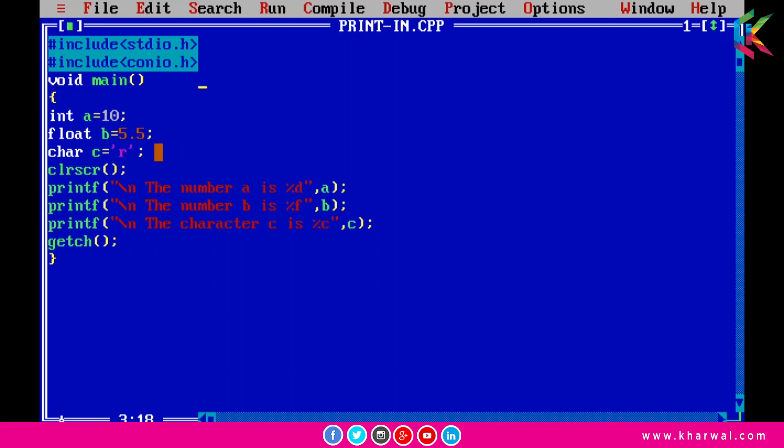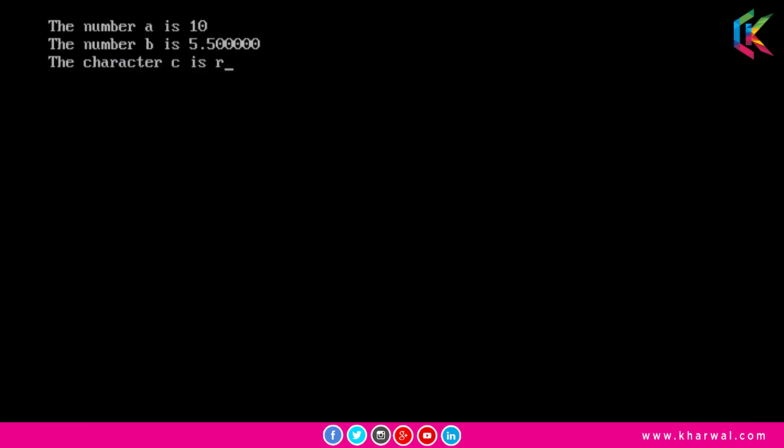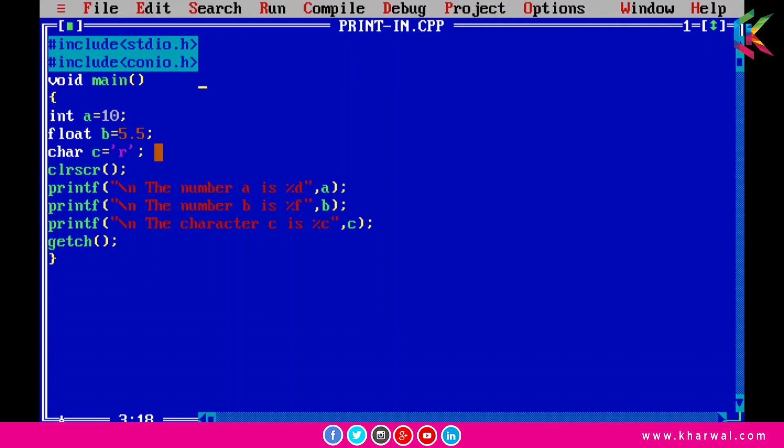Now if I run this program, the output would be like this: it is printing the number a is 10, the number b is 5.500000, and the character c is R. I hope it is clear to you.